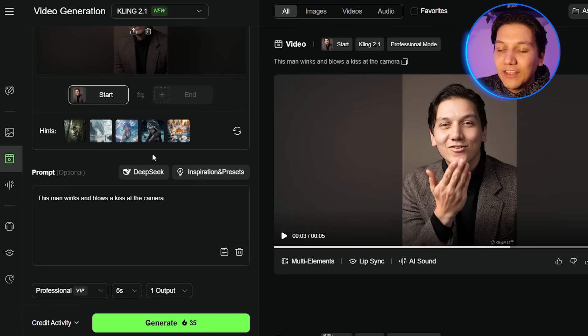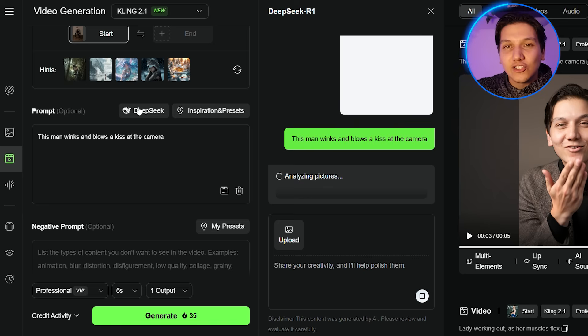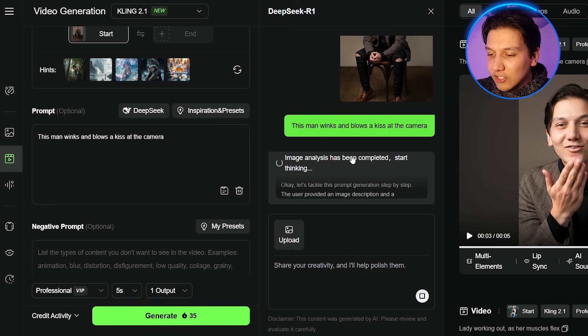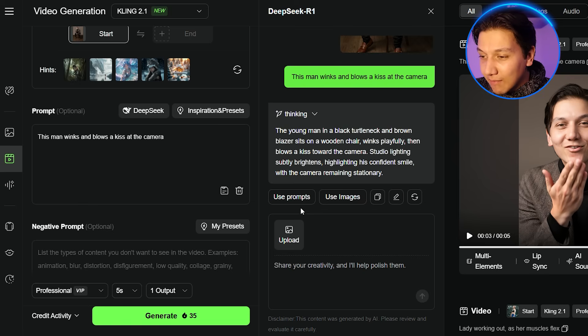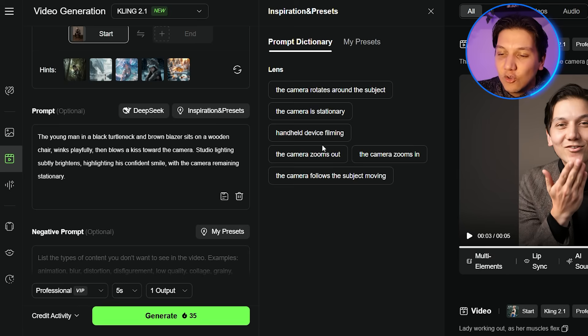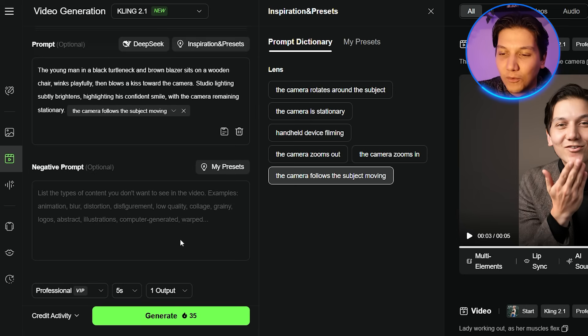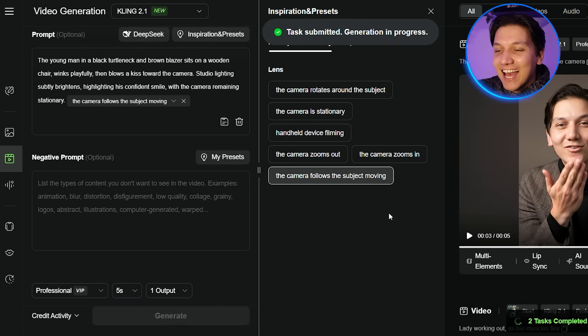Just in case you're playing around with Kling AI and you start running out of different prompts to use, I have a quick and easy solution. Just put in the image — I'm going to change it over to this full-body image of myself — and click on Deep Seek. It will actually analyze the picture and give us a prompt. After a few seconds, it came up with: 'The young man in the black turtleneck and the brown blazer sits on a wooden chair. He winks playfully, and then he blows a kiss towards the camera.' Then go to inspiration and presets and add in any movement — for this, I'll say the camera follows the subject moving. No negative prompts, then click Generate. Our results are in — let's take a look at what it did with that image from the prompt it gave us.